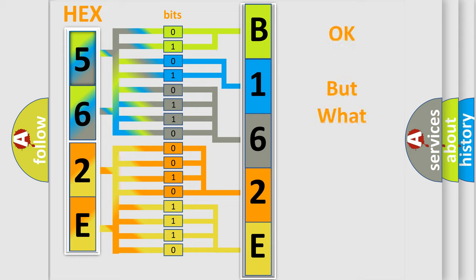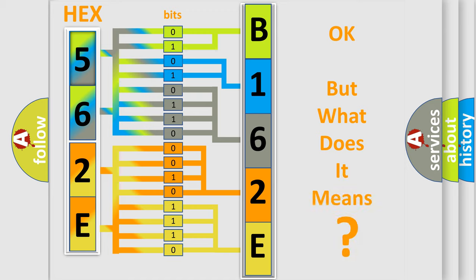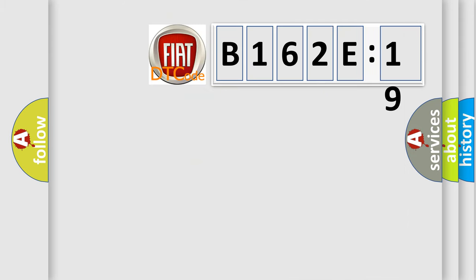The number itself does not make sense to us if we cannot assign information about what it actually expresses. So, what does the diagnostic trouble code B162E19 interpret specifically for Fiat car manufacturers?